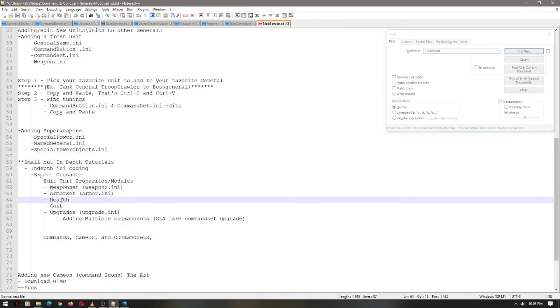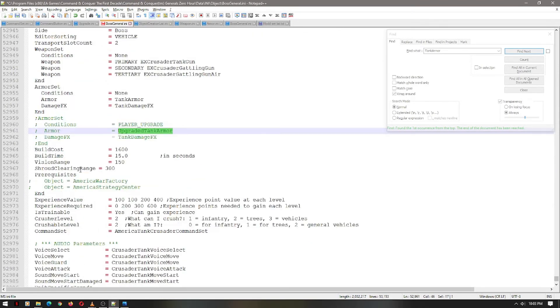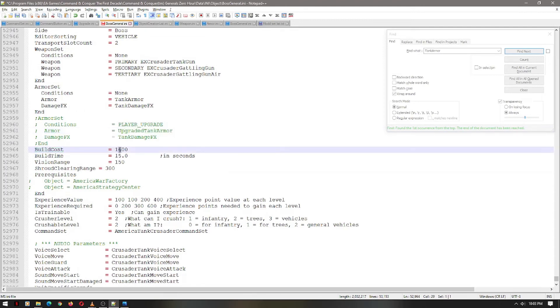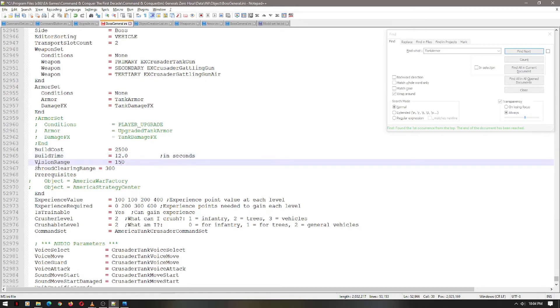Alright, we're going to go further down and look at some of the health and the costs. In this particular case, the build cost for this item is 1600. We're going to make it a little stronger. So let's make it 2500. This is the build cost. Again, this actually one is in seconds, not milliseconds. 15 seems right, but let's make it 12. That seems cool. So we'll keep that one actually 50. We'll do the shroud clearing one. We'll reduce that to 200.